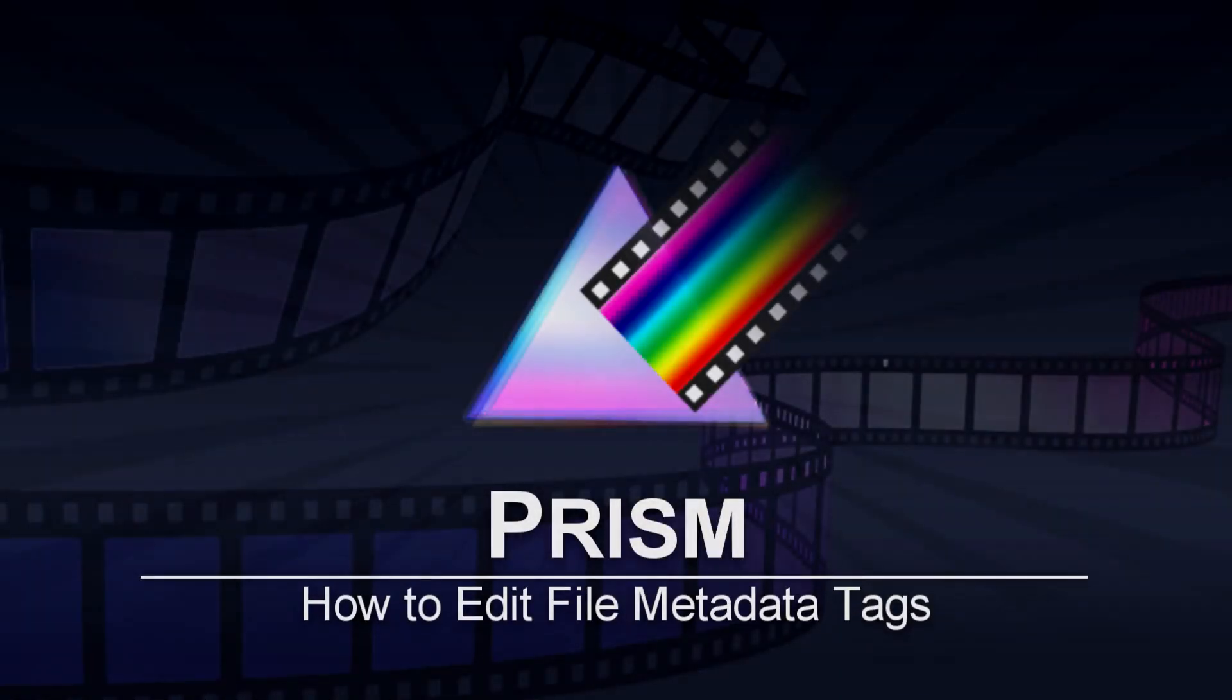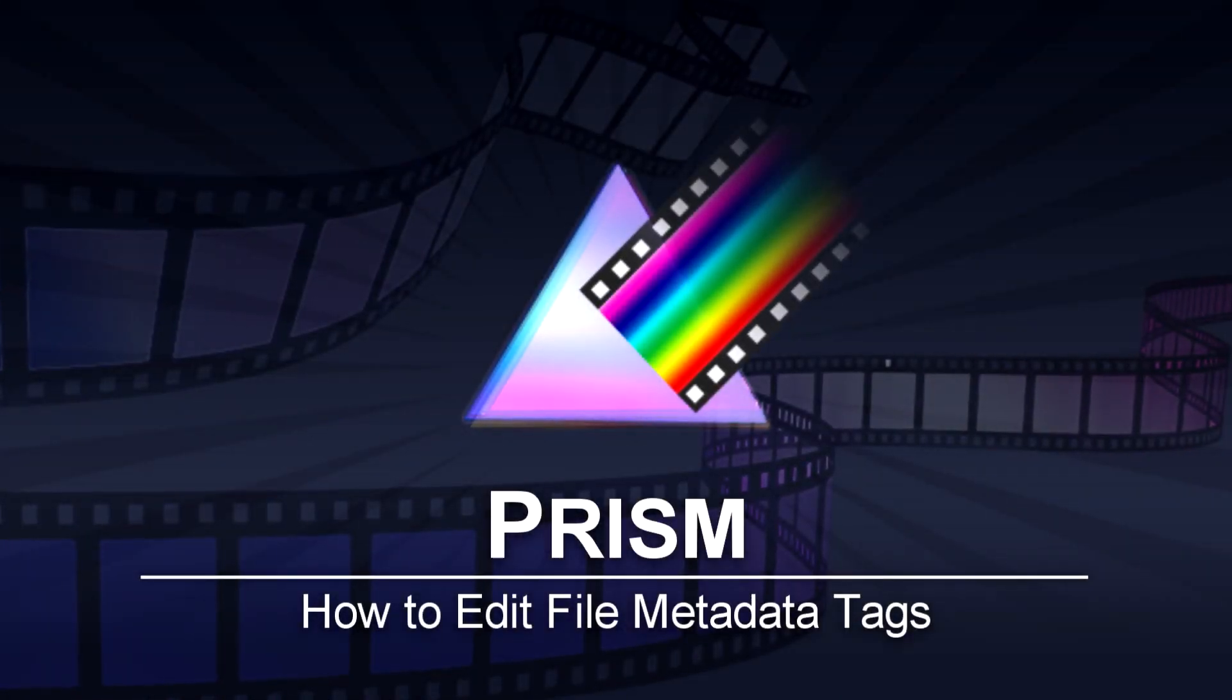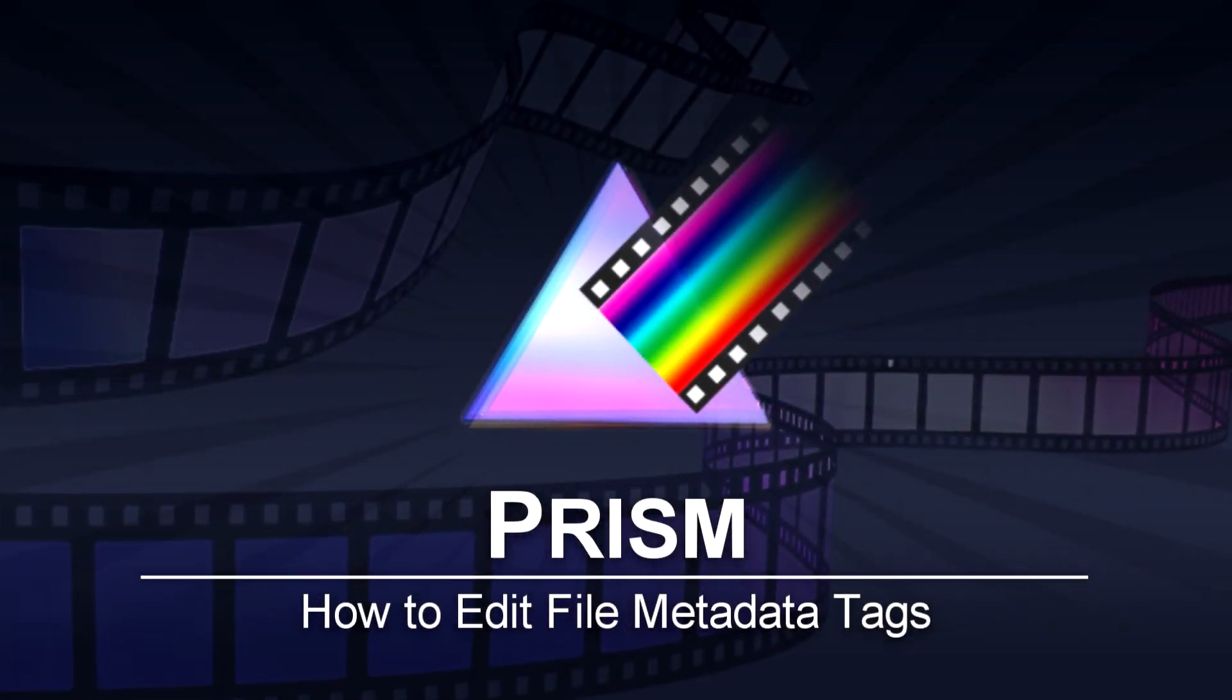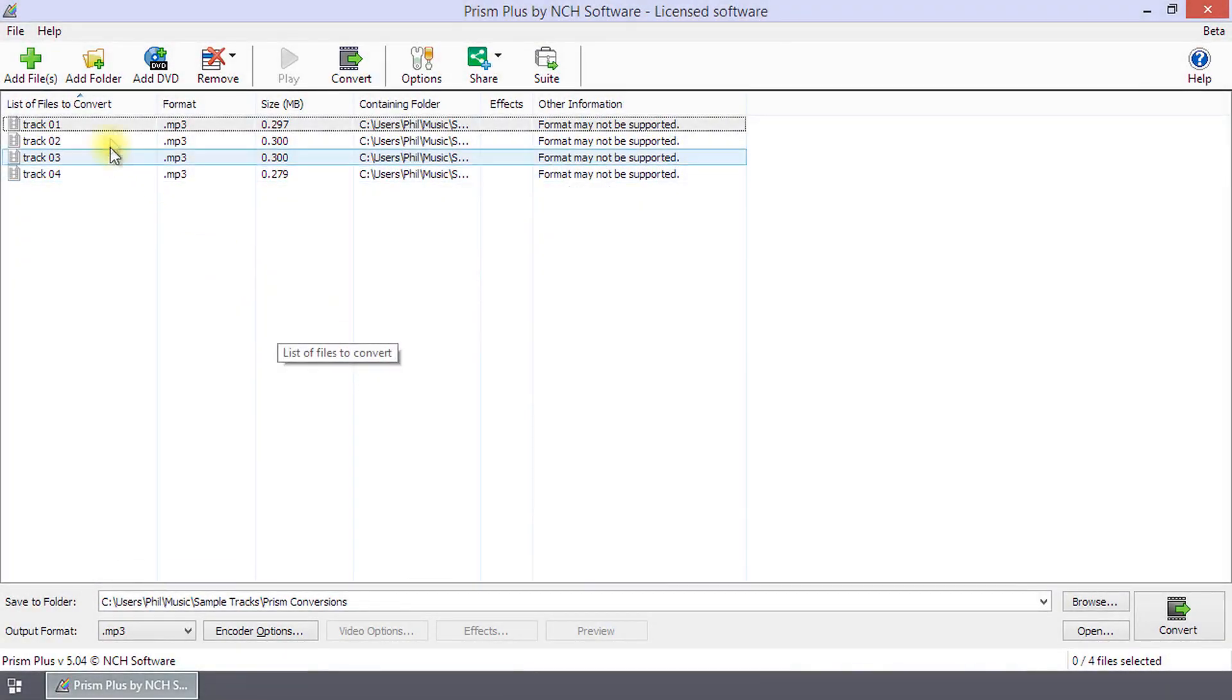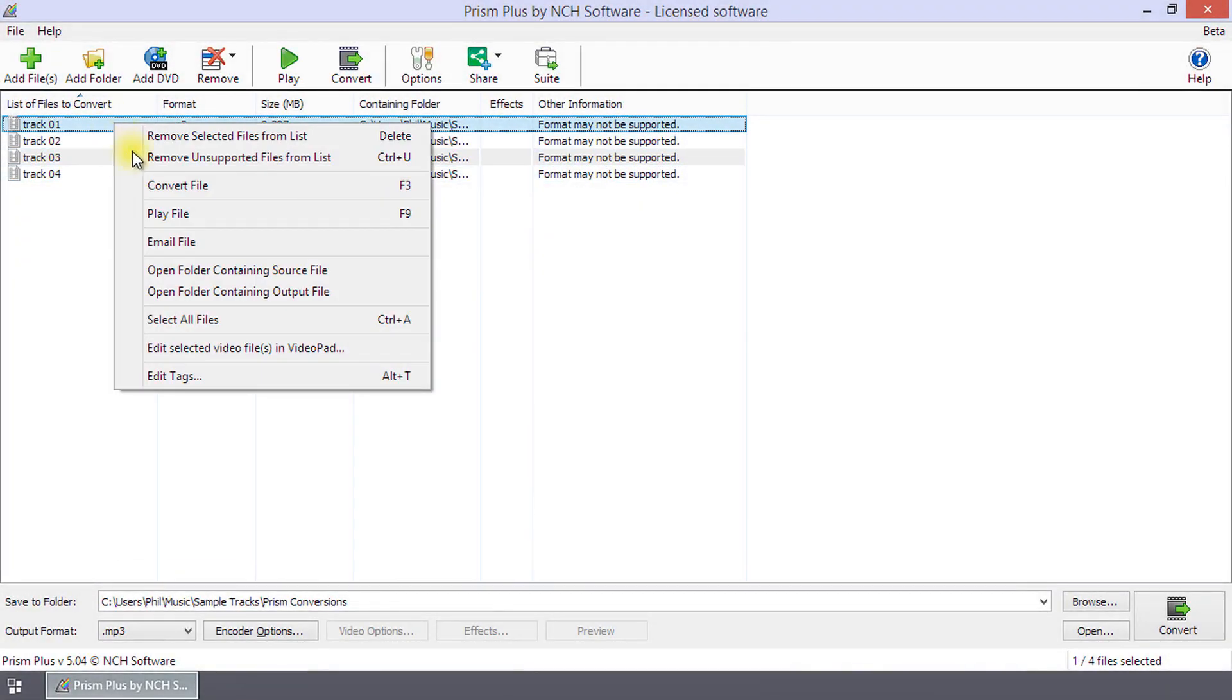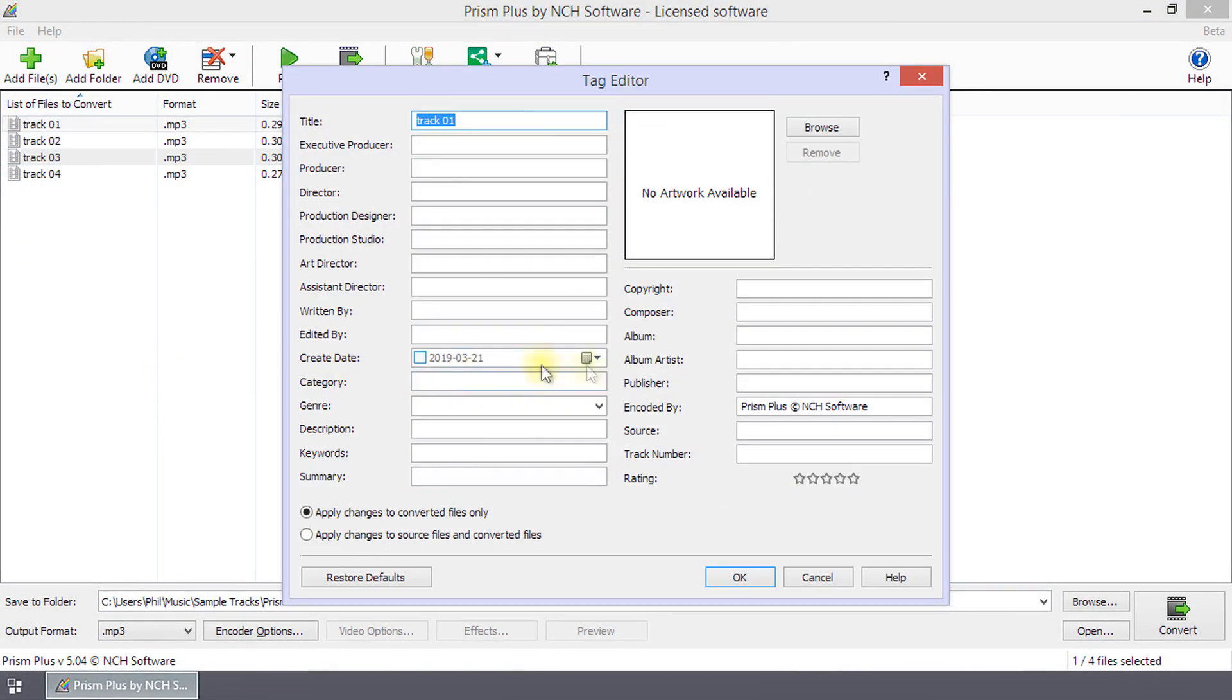How to Edit File Metadata Tags in Prism. Right-click on a file and select Edit Tags to open the Tag Editor dialog. Type in new tags or edit existing tags and click OK.